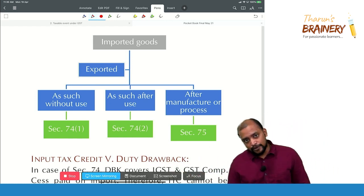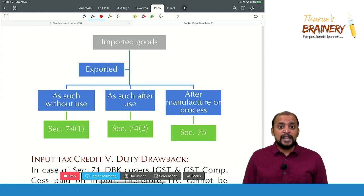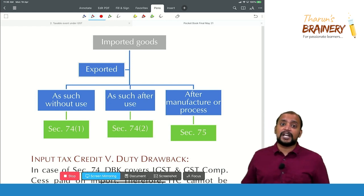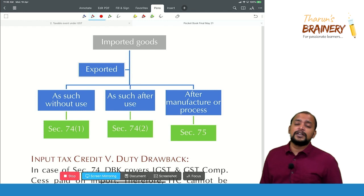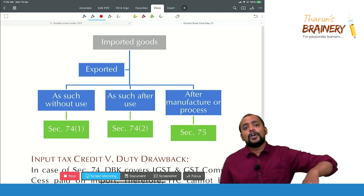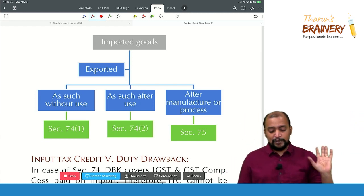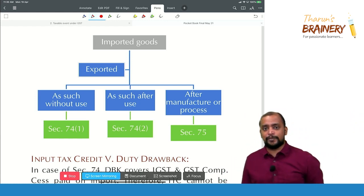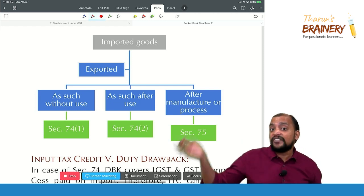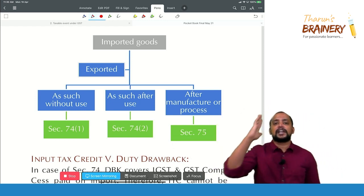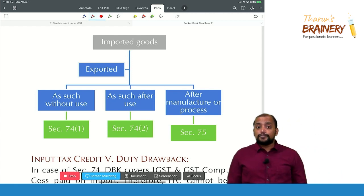Second situation under Section 74 Subsection 2: imported goods are exported as such after use. Example: you import racing cars for conducting a race in India; once the race is conducted, you send them back. That is imported goods exported as such after use — Section 74 Subsection 2.